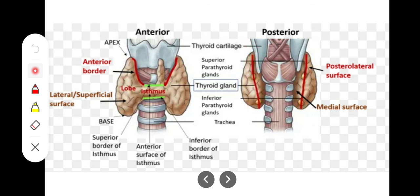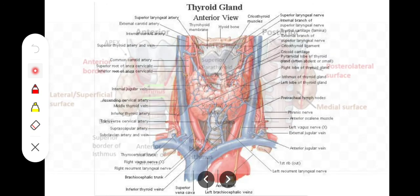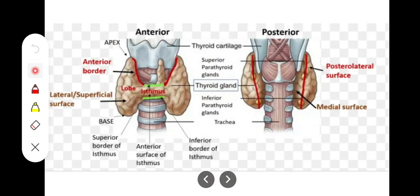Now we will look at the relations of all these surfaces and parts — the superior border, inferior border, anterior surface, and posterior surface — but for that we will have to make another video. So until then, Allah Hafiz, and in the next part we will cover each part's relations.